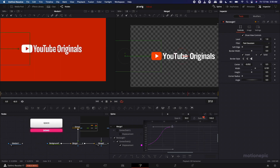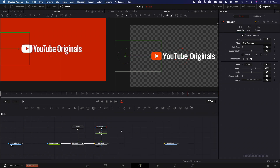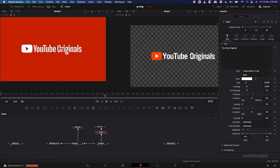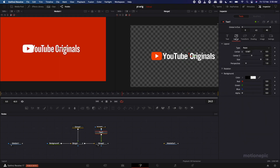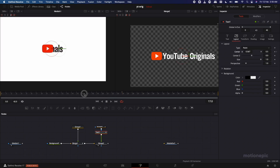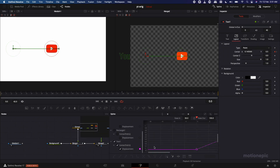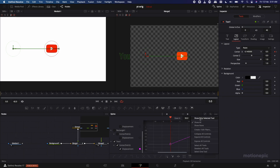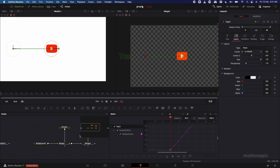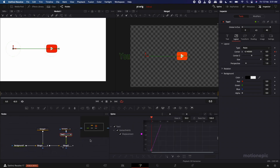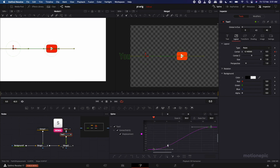The mask now sticks to the logo nicely. Next, animate the text: go to the 24th frame, go to Layout, and create a keyframe on Center X Y. Go back to the first frame and move the position to the left. Go to the Spline — in the menu click 'Show Only Selected Tools' so only the selected node's spline shows. Zoom to fit, select the two keyframes, hit S, and ease out to 100.